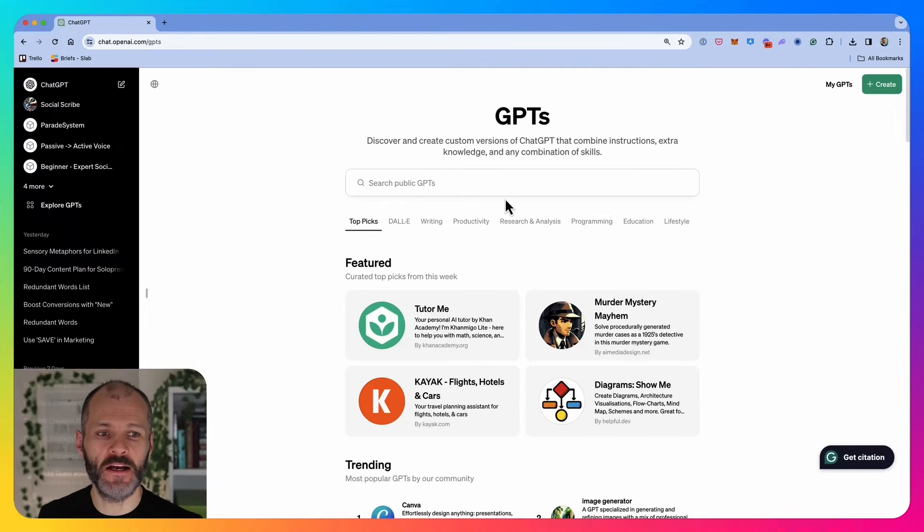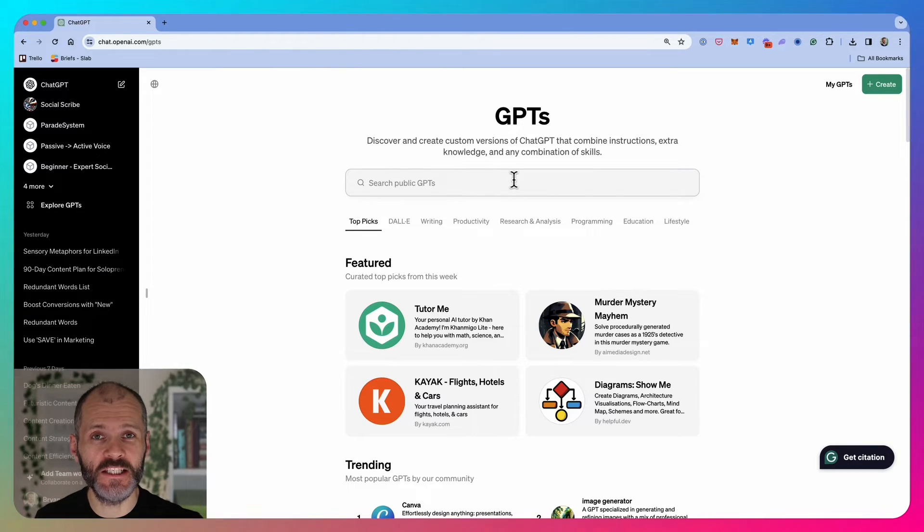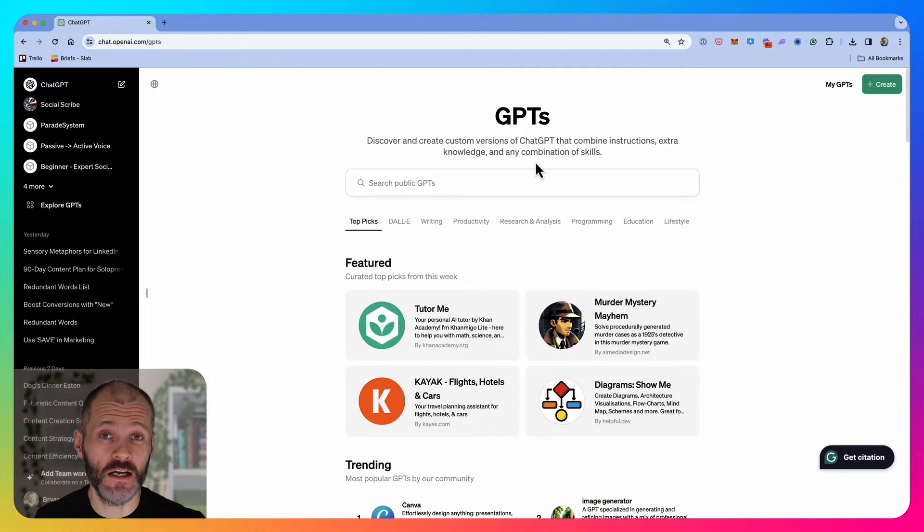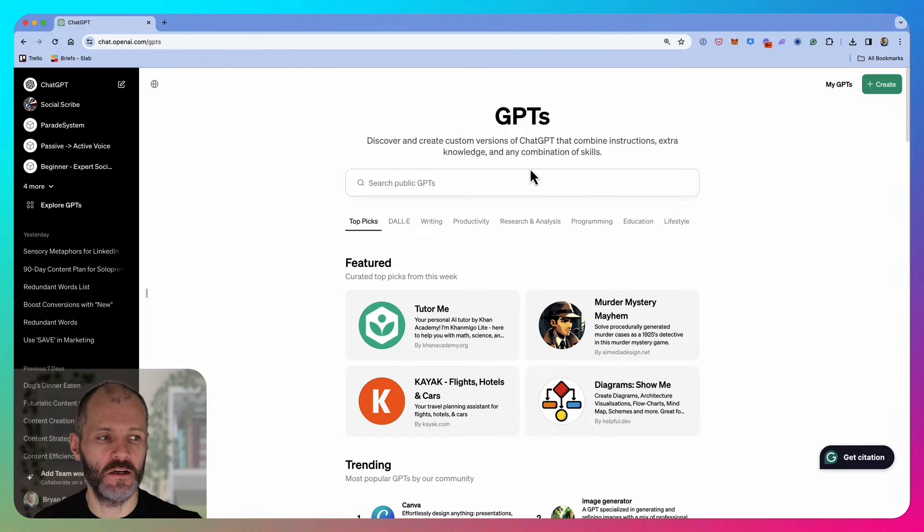It's pretty easy to create a custom chat GPT, but you will need chat GPT Plus or chat GPT Pro, and that's going to cost you $20 per month.